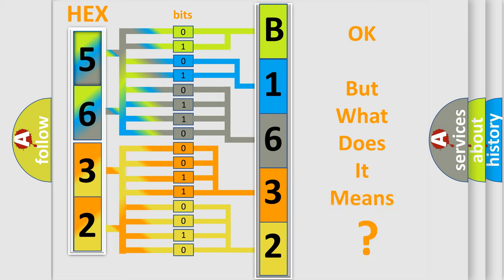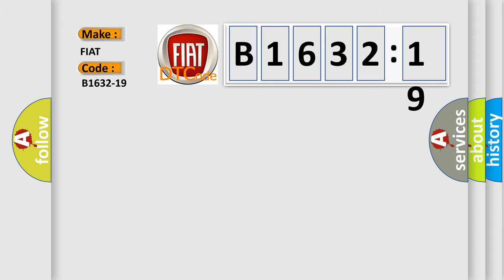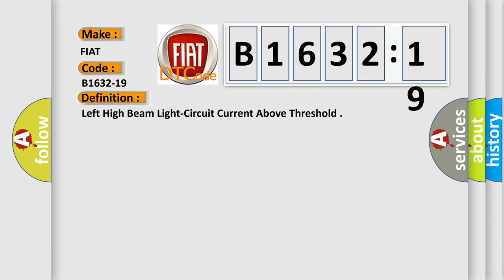The number itself does not make sense to us if we cannot assign information about what it actually expresses. So, what does the diagnostic trouble code B1632-19 interpret specifically for FIAT car manufacturers?